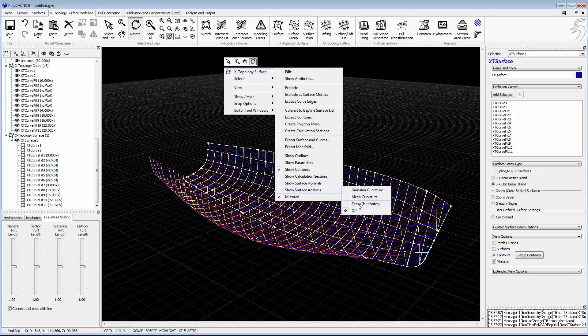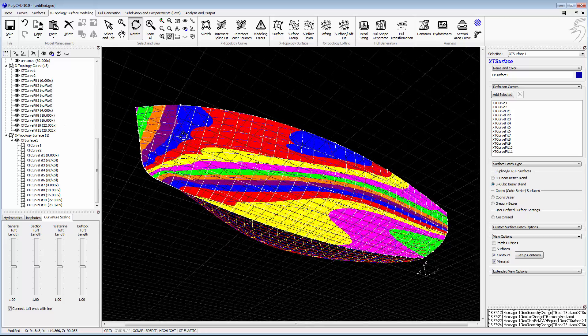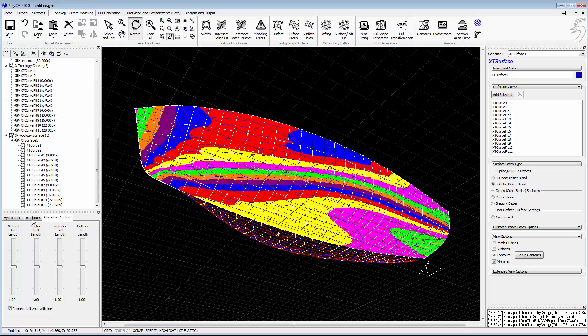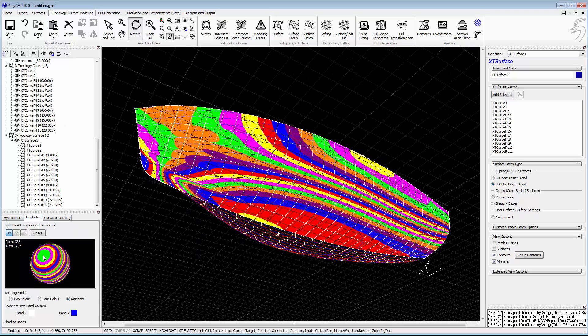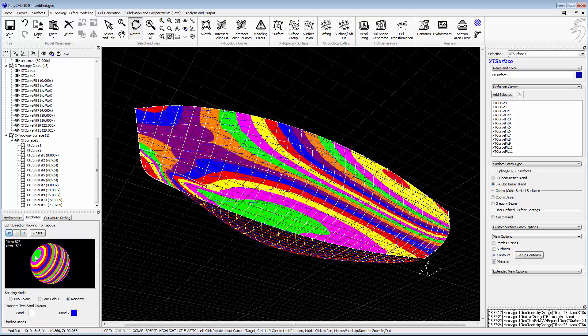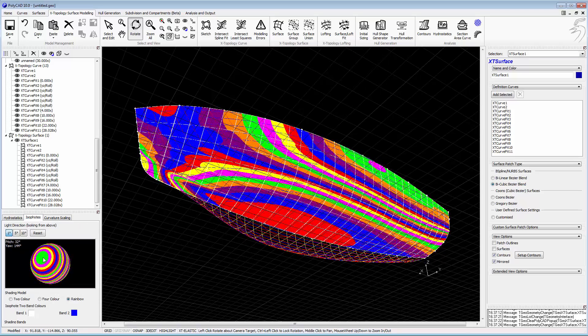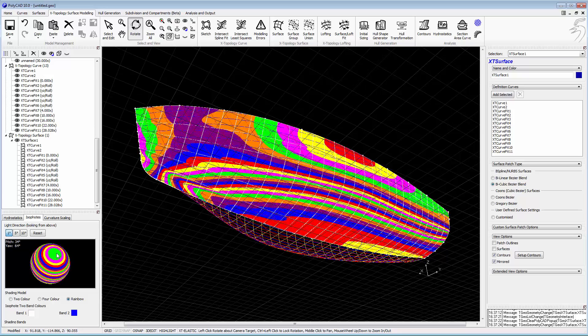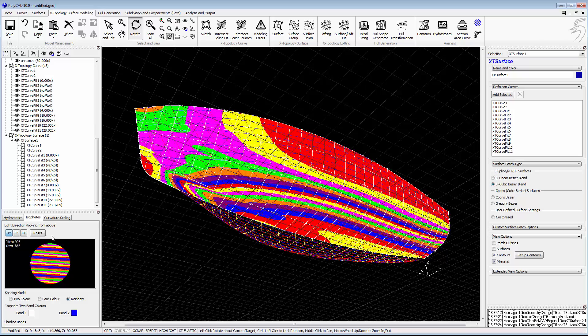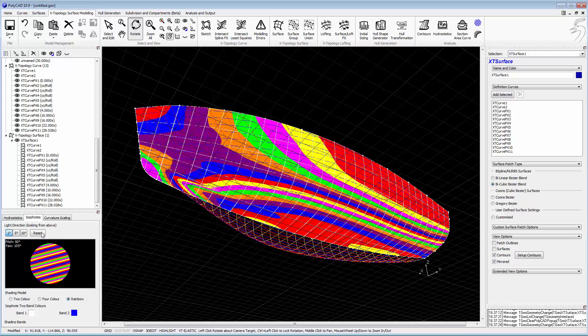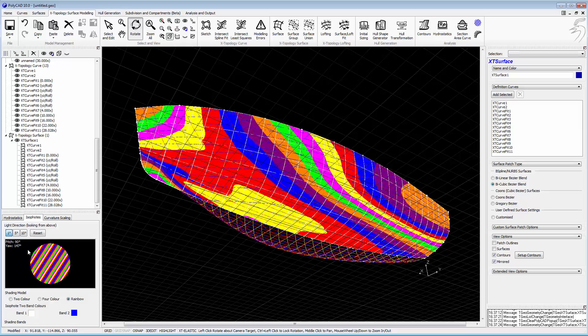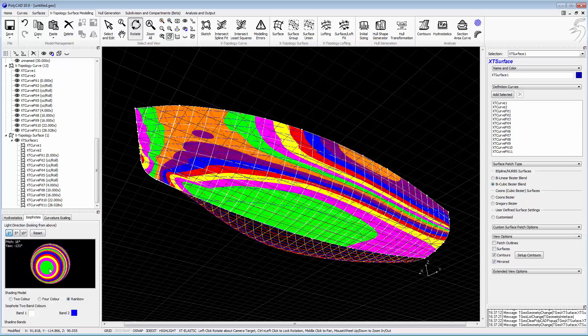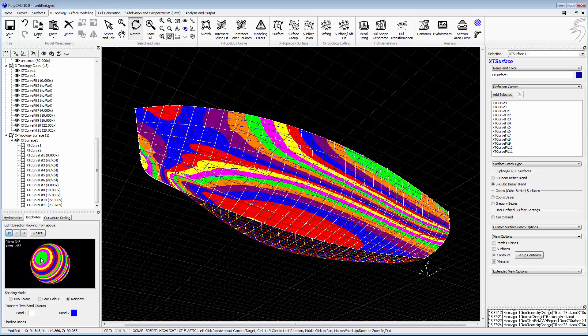We could also look at the curvature. That will highlight the problems of the bow in more detail. In the space of 10 minutes we've captured the hull form there.